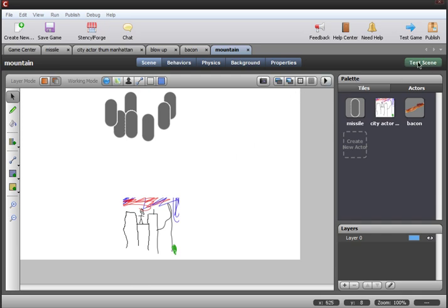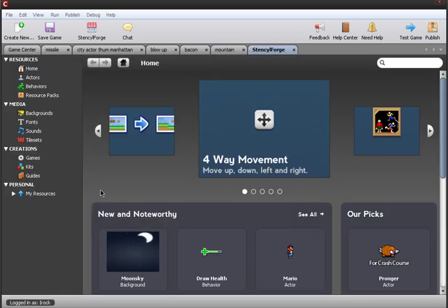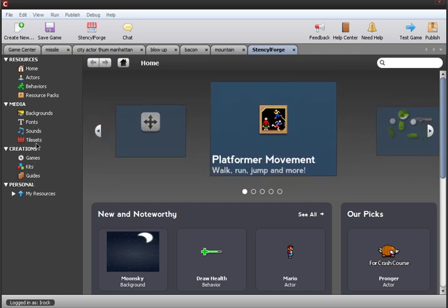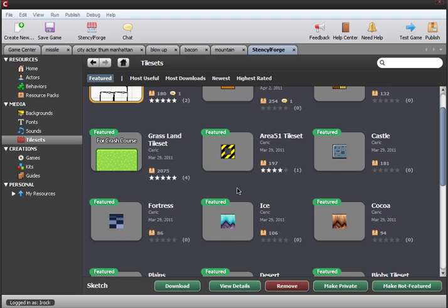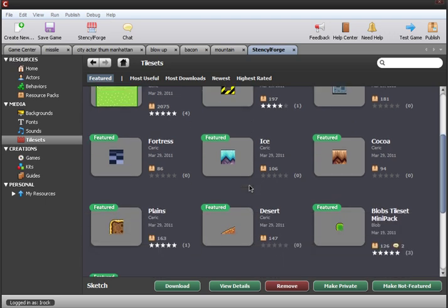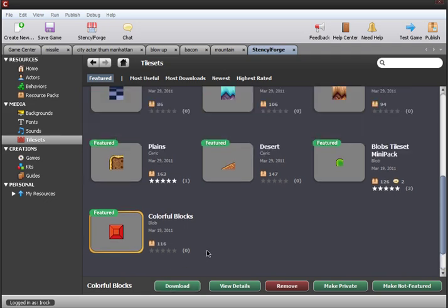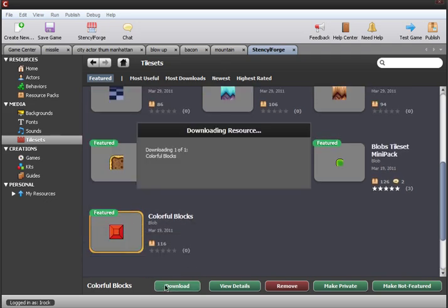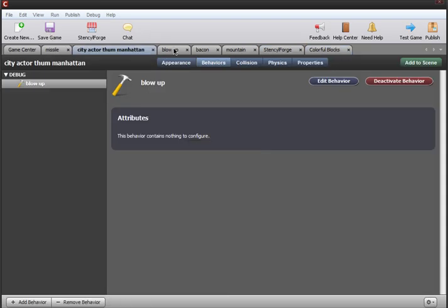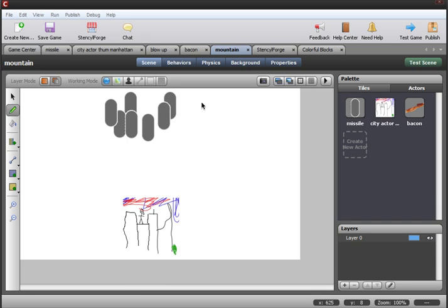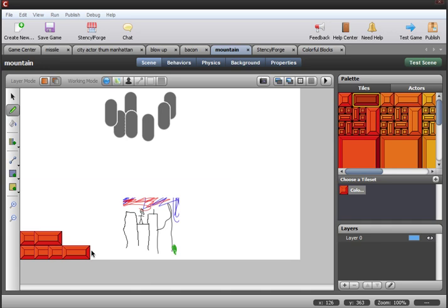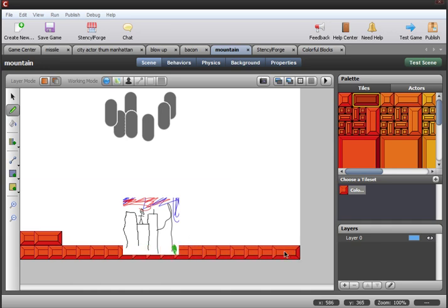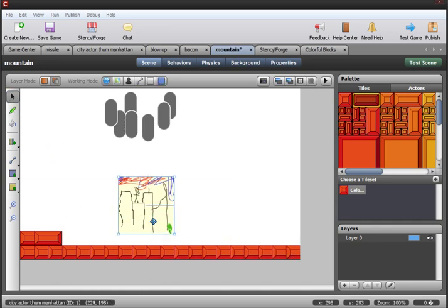Now we're gonna need a tile set. So we can go to Stencil Forge and download one of Blob's various tilesets of brand quality. We'll download colorful blocks. Then we'll put them in the scene. We'll put them in the scene.